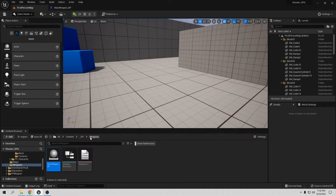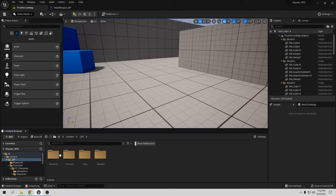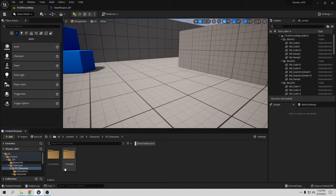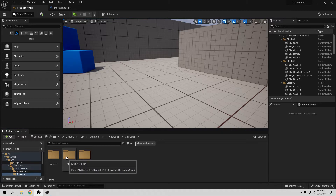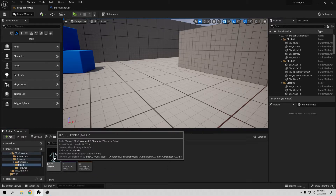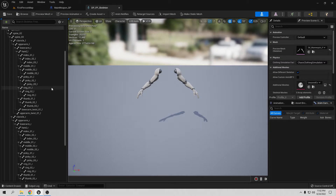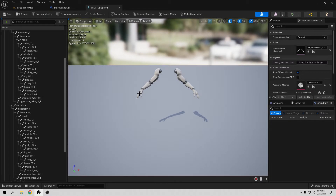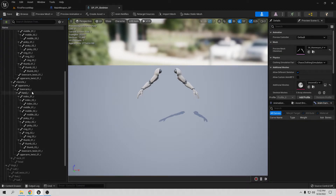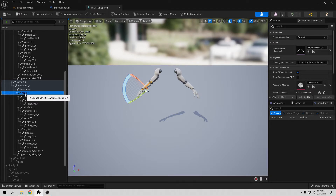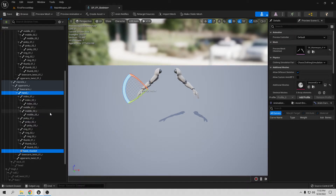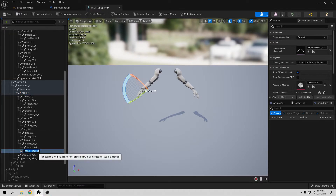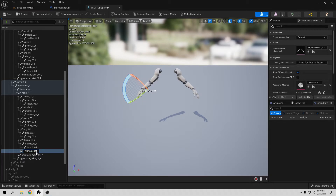Let's create that socket. Go to DP Character, First Person Character, go to Character Mesh, and open DP First Person Skeleton. We want to be on the hand — hand right, right here. Right-click and Add Socket. I want to call it 'KnifeSocket' — something simple and easy to understand.